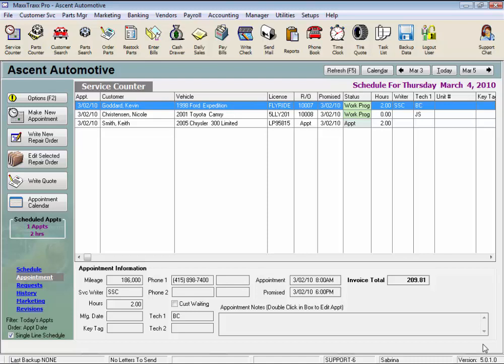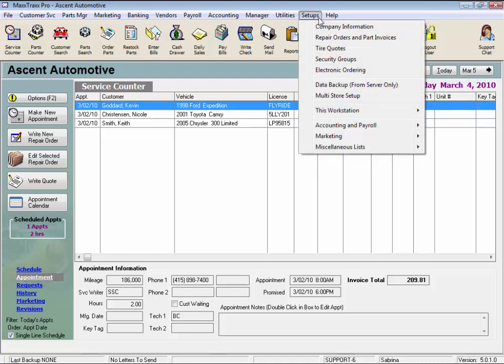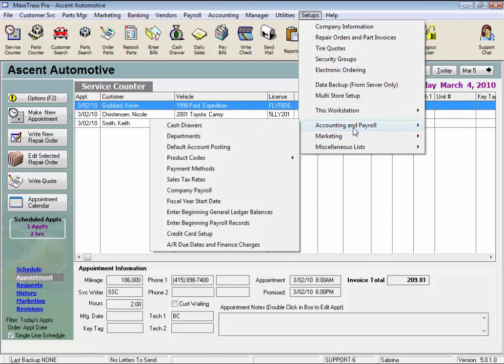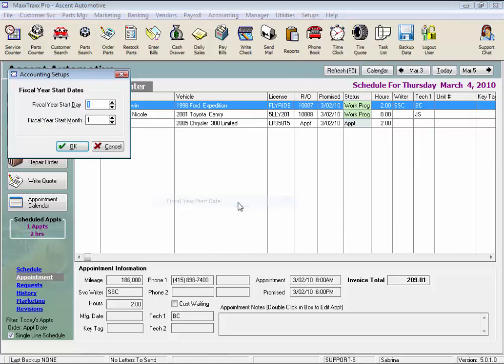Let me show you where we set this up. From the menu bar, click Setups, and select Accounting and Payroll from the drop list, and select Fiscal Year Start Date from the side drop list to open the accounting setups window.